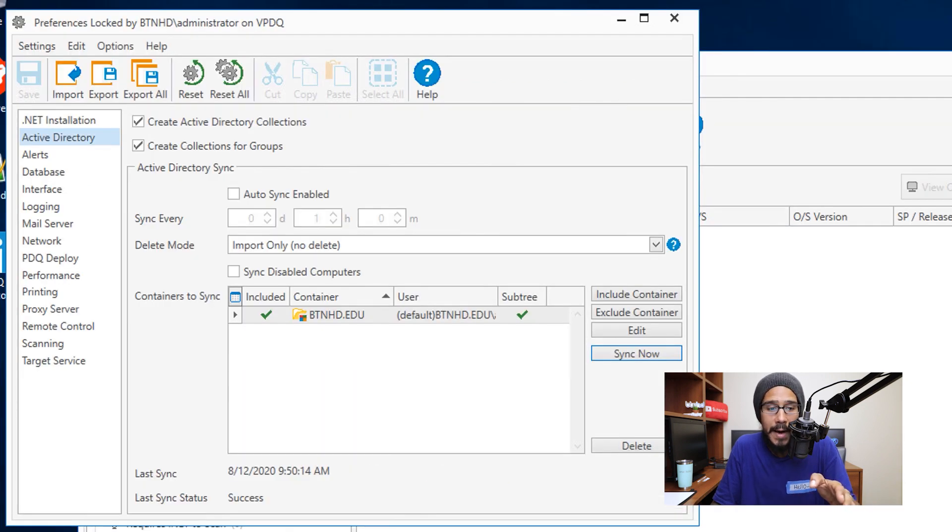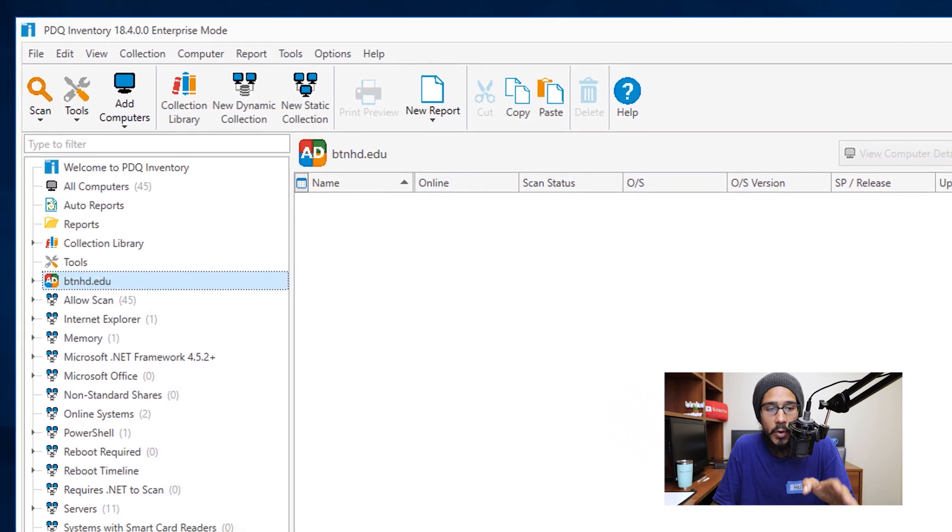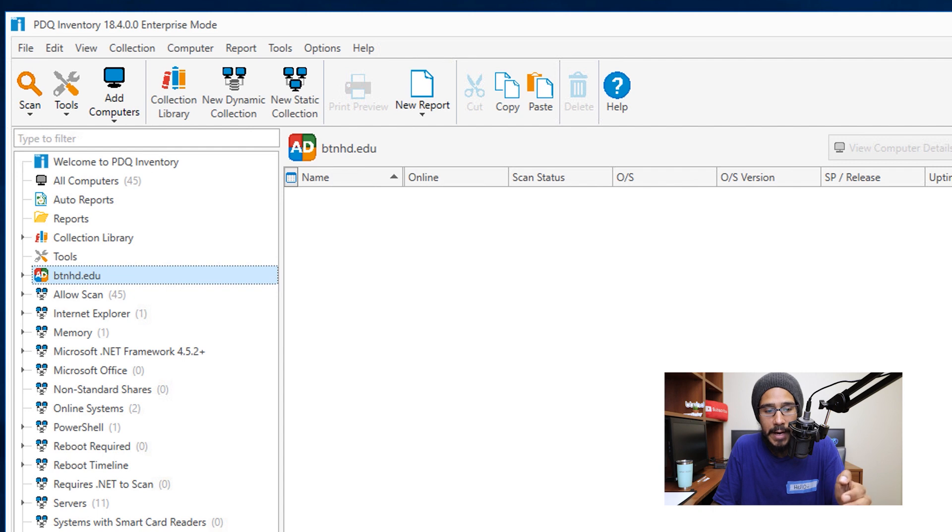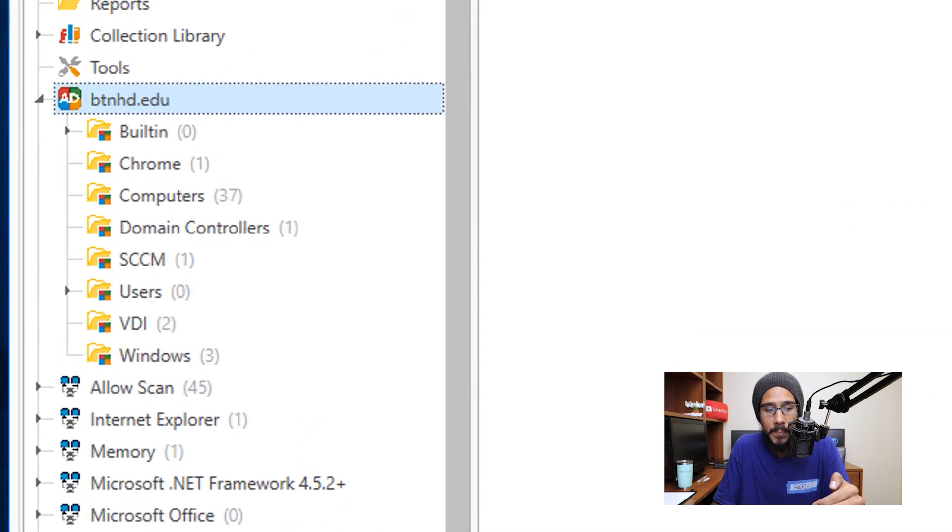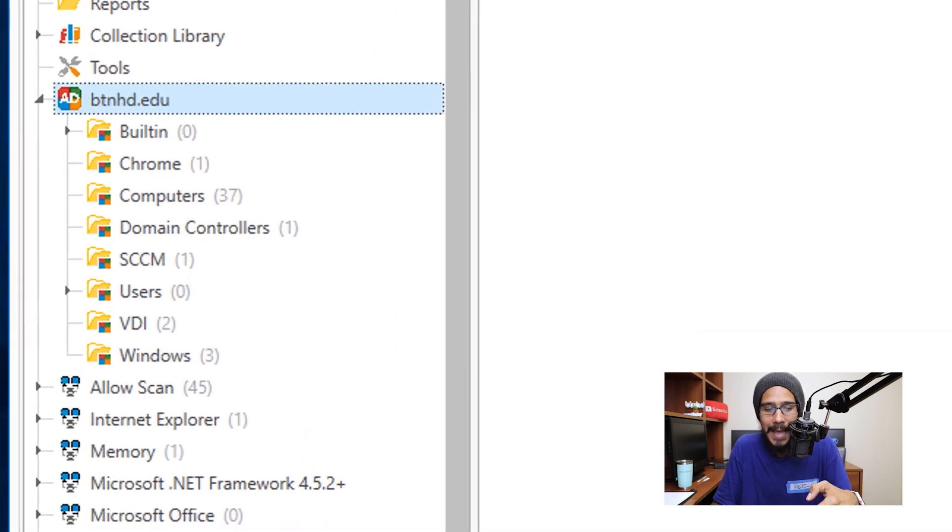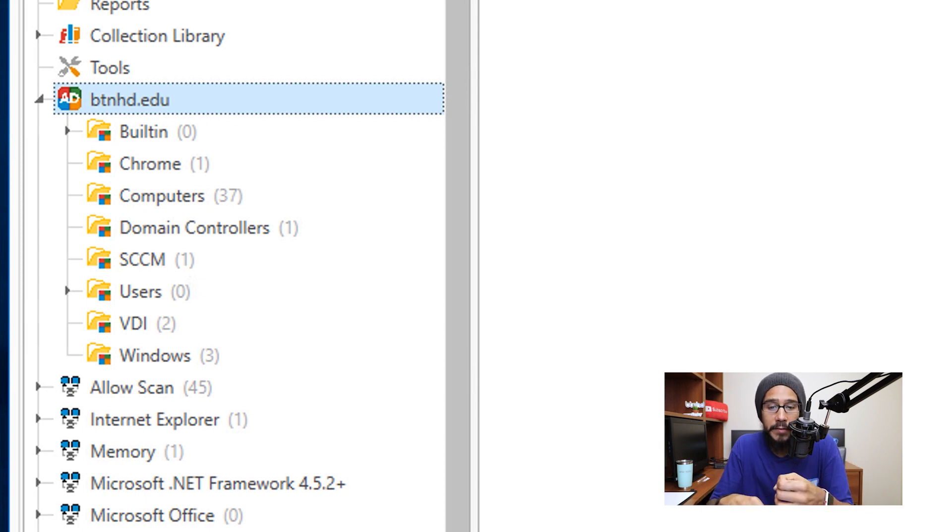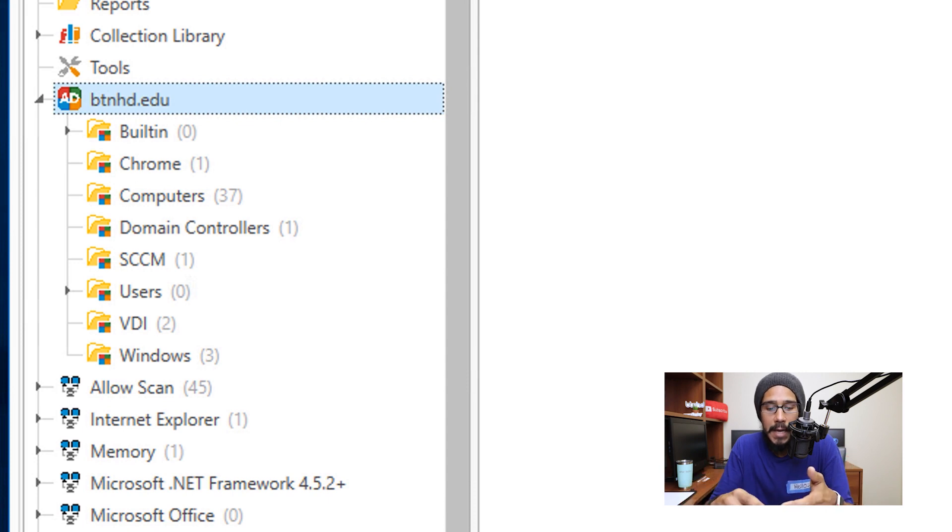If you close this dialog box and then go inside your PDQ Inventory console within your Active Directory node, if you kind of open that guy up, you will see all your OUs, which is a good thing, and all the OUs are going to be filled up with all your computer containers. It's going to start gathering information from all the computers within your Active Directory.